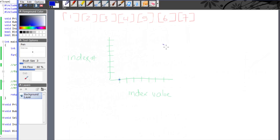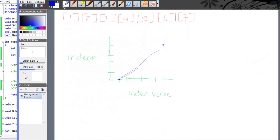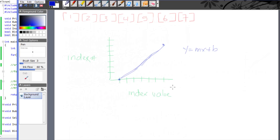Since the elements are evenly distributed, we get a fairly straight line. Pretend that's a straight line. If you remember from math, you've come across an equation like y = mx + b, and that's what we're going to use in order to find what index our value is stored at.